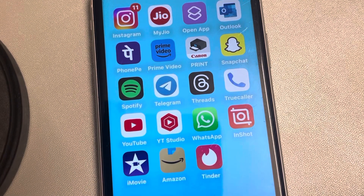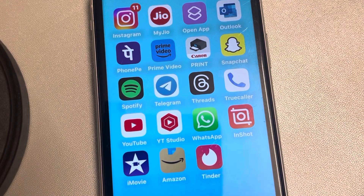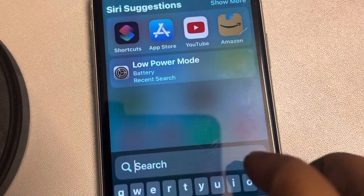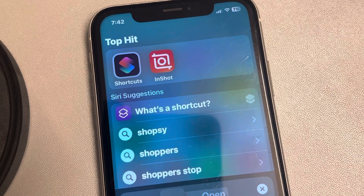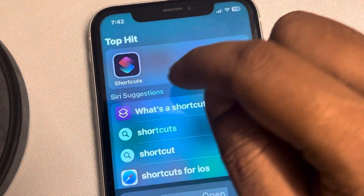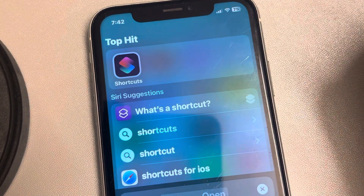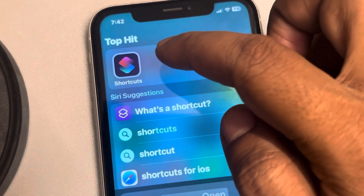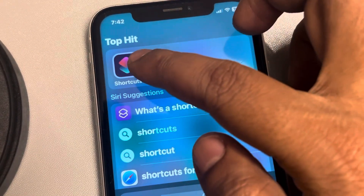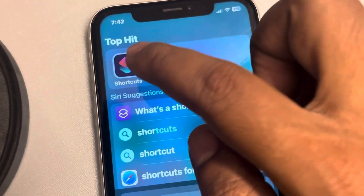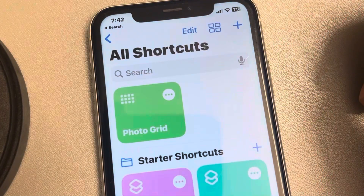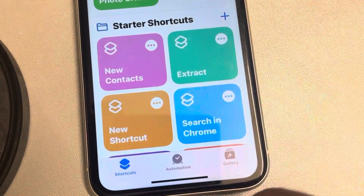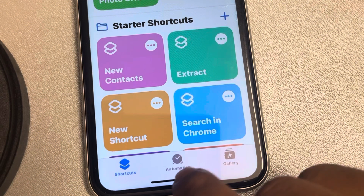Let's see how to lock the Tinder app on your iPhone with Face ID or passcode. For that, you need the Shortcuts app — just search for it and tap to open it. This is a free app from Apple. If it's not on your iPhone you can install it, but there's a 99% chance it's already there. Now open it.